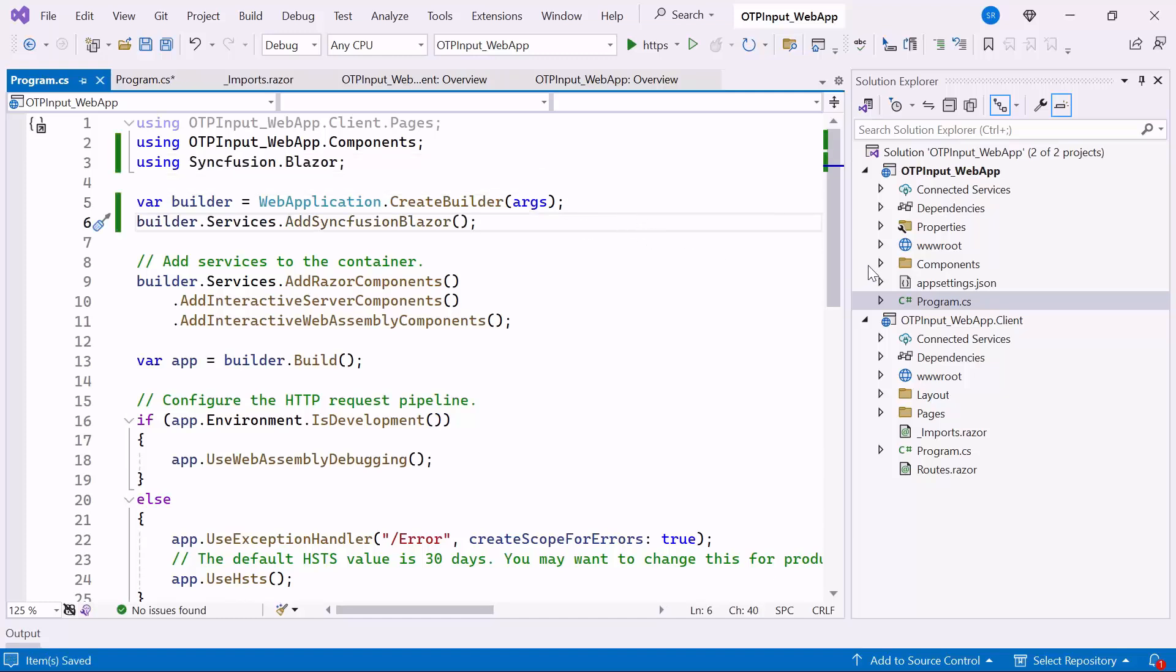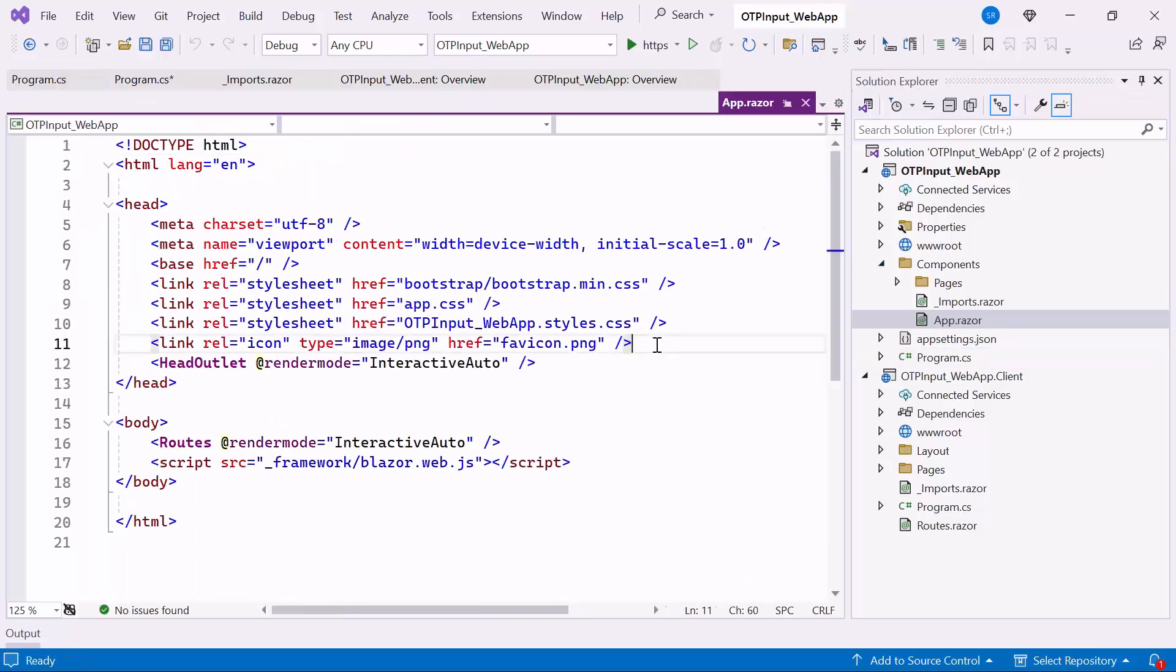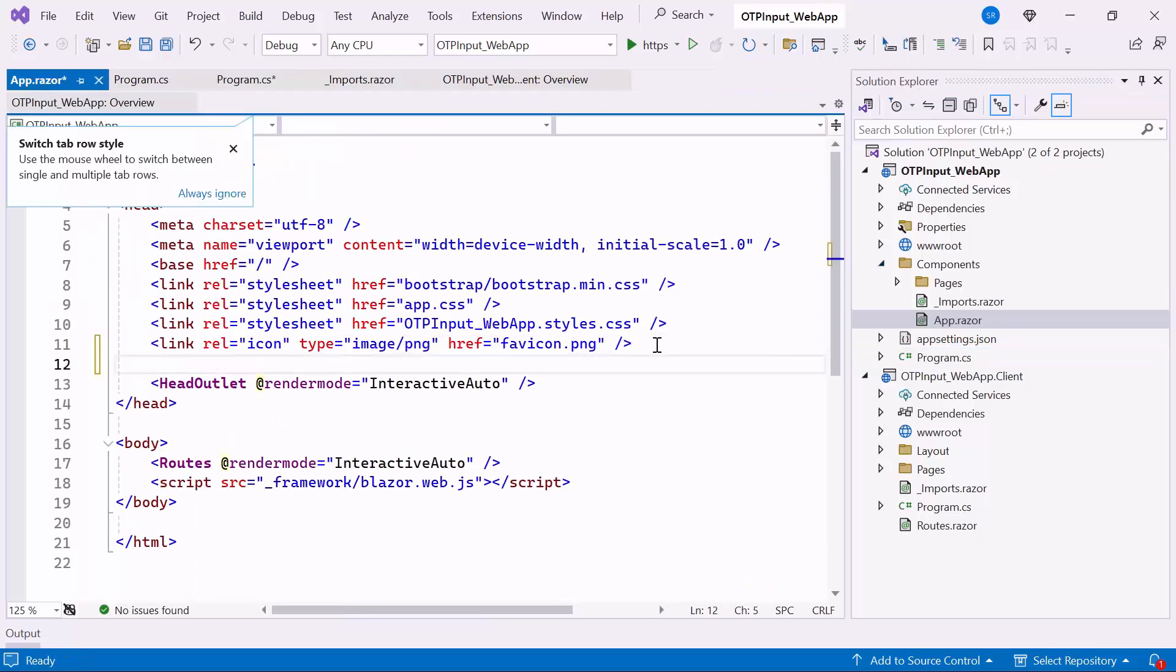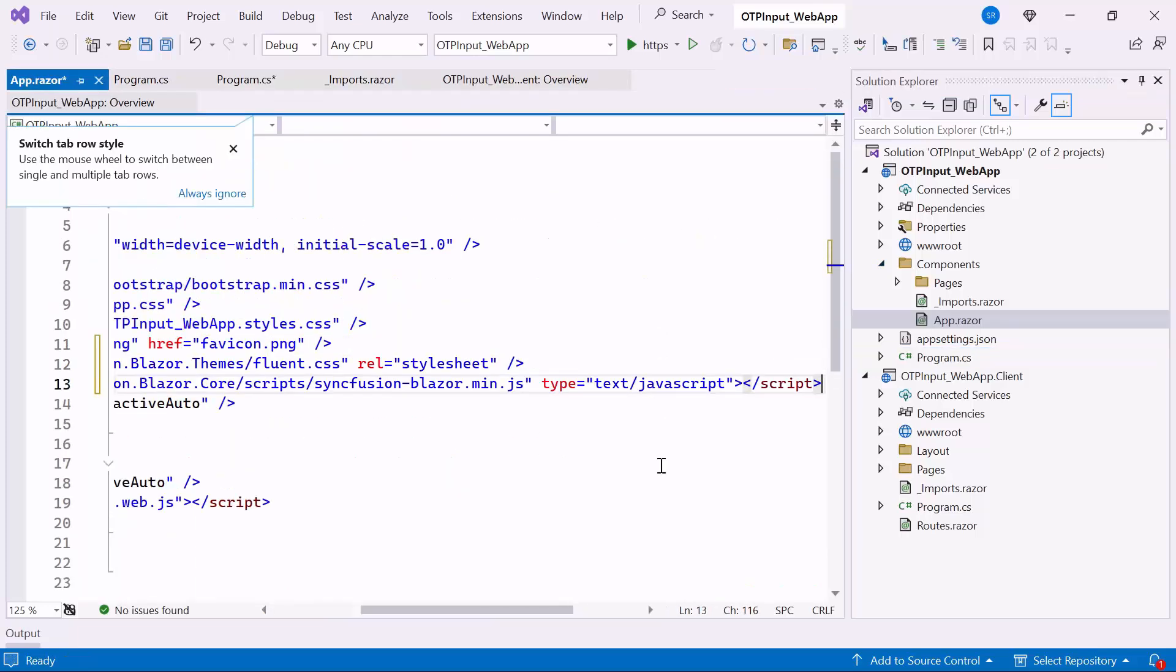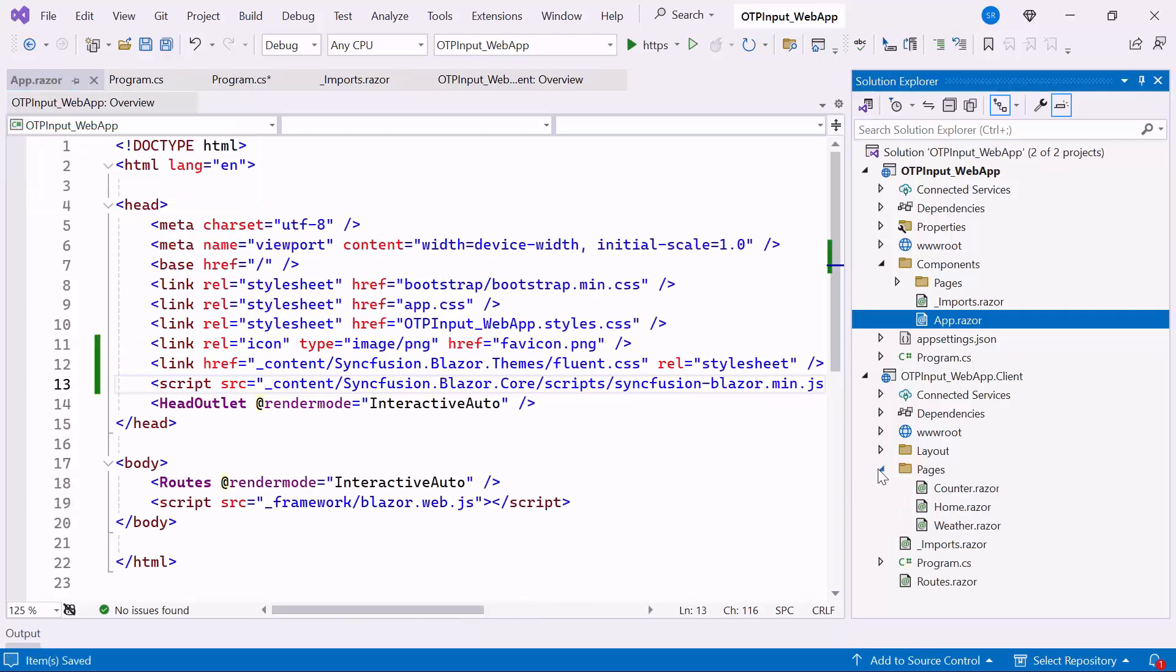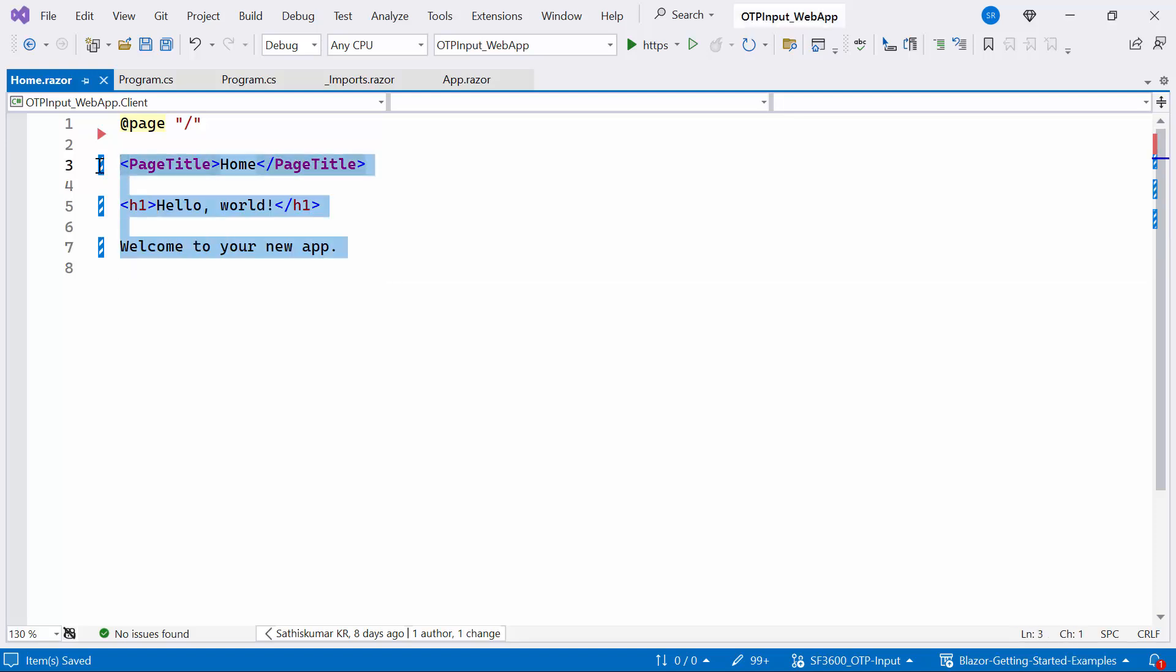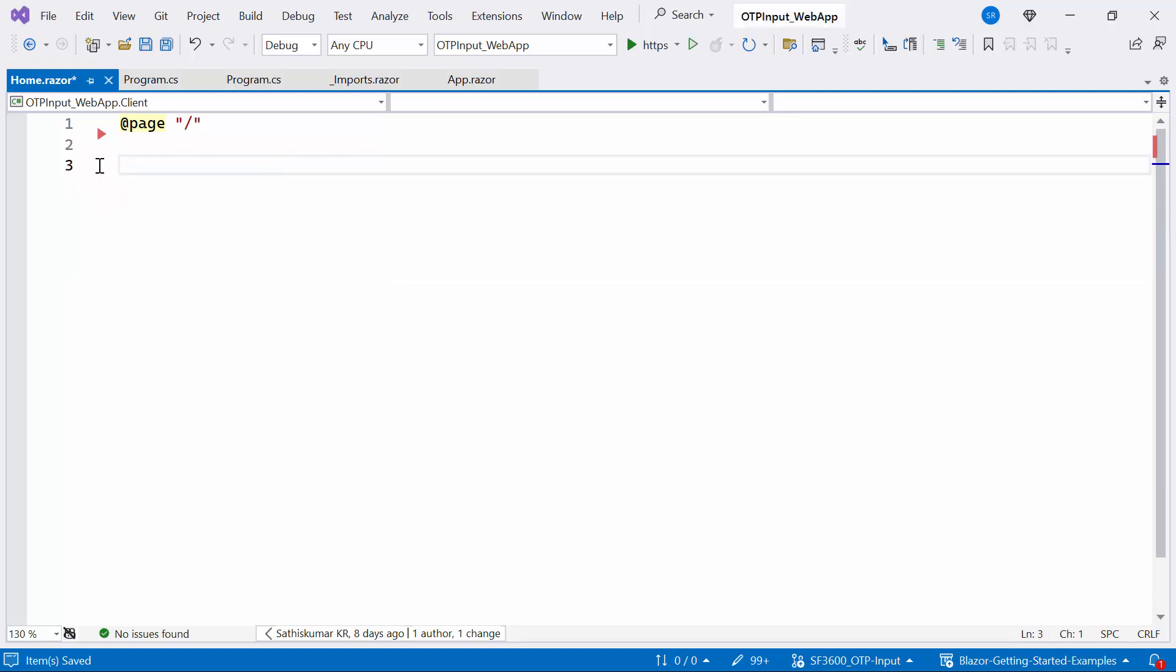Next I navigate to the AppRazor component to host the script and refer to the CSS for the component. Here everything is configured, so open the HomeRazor component, remove the default code.